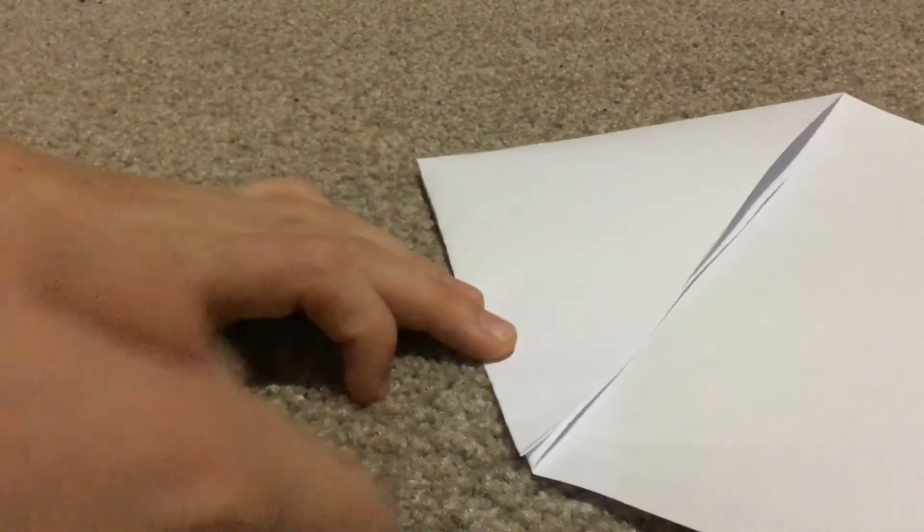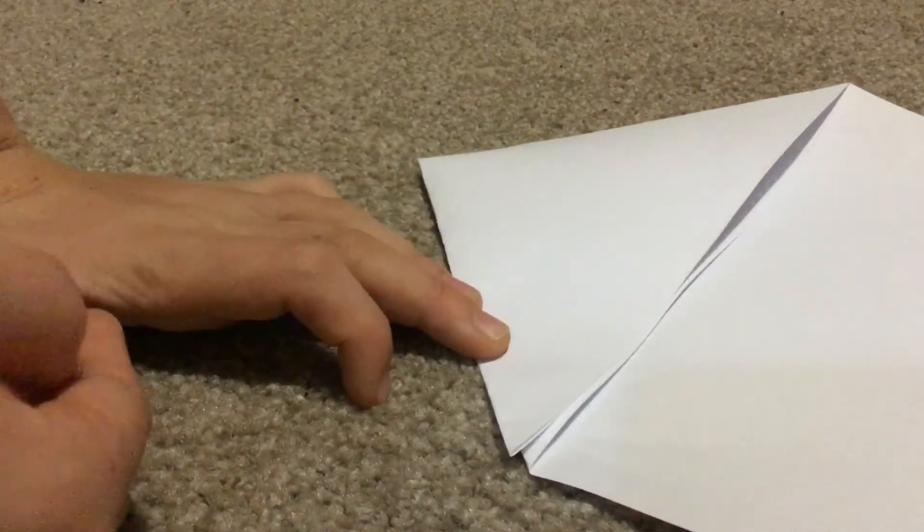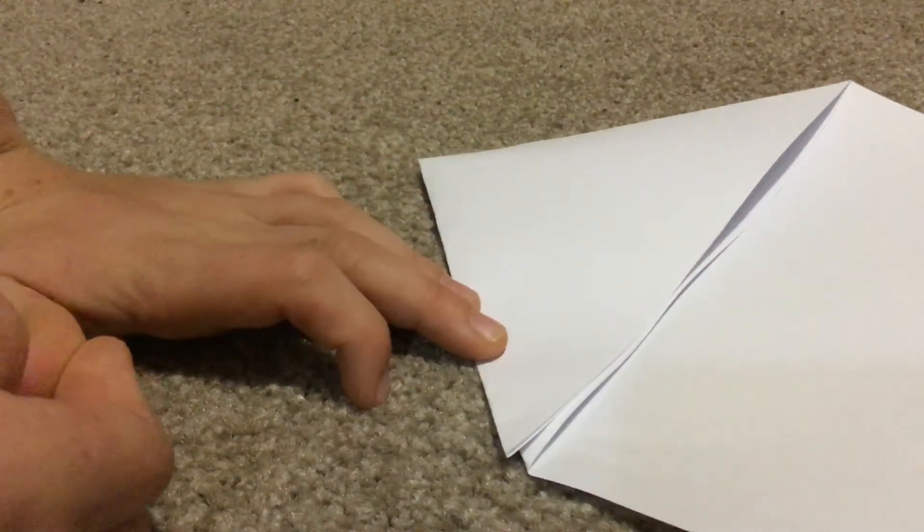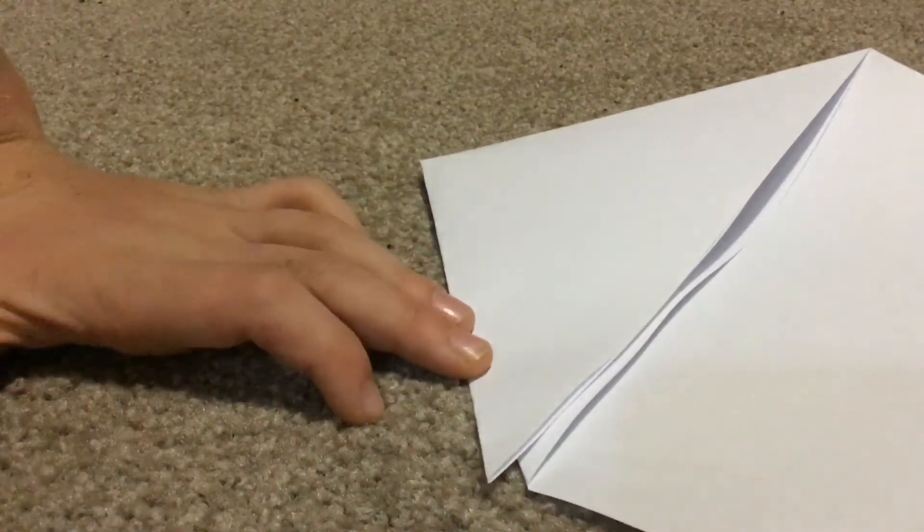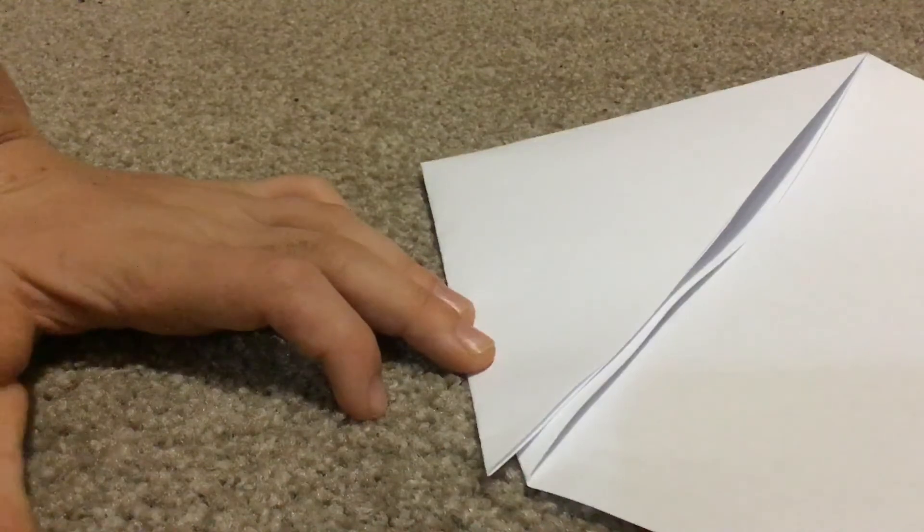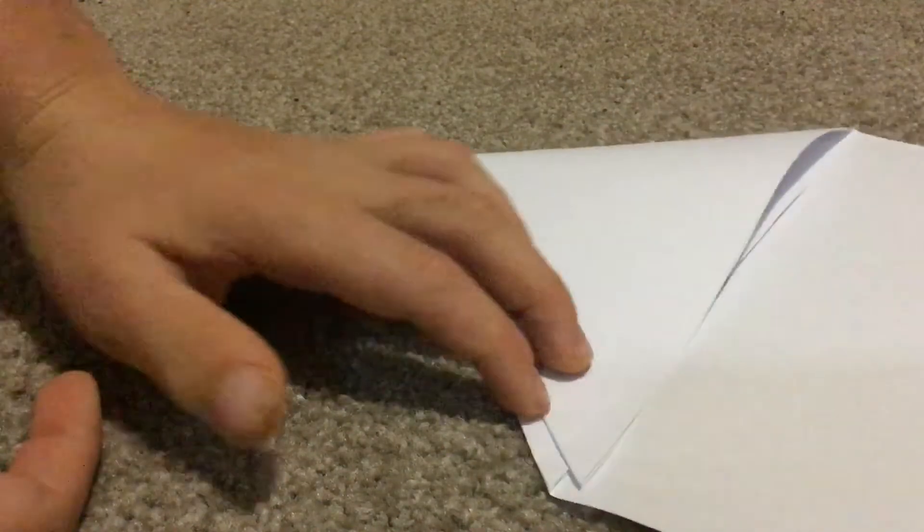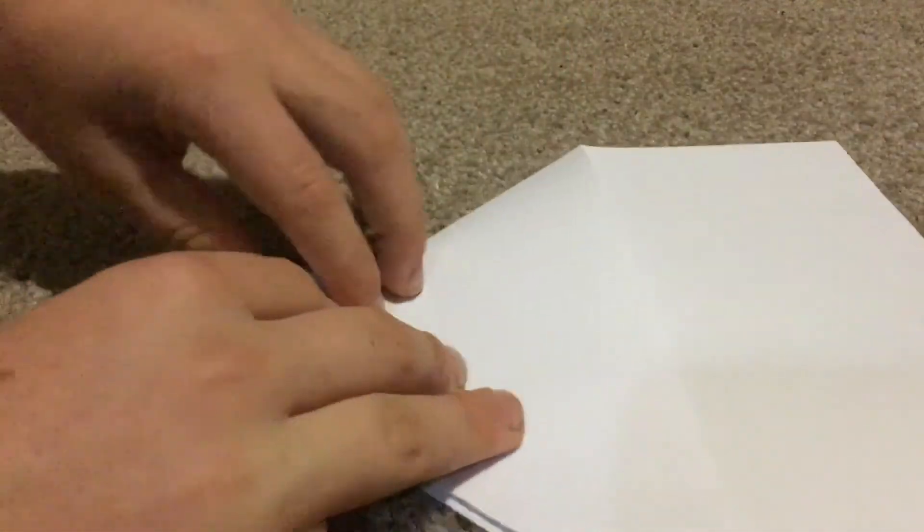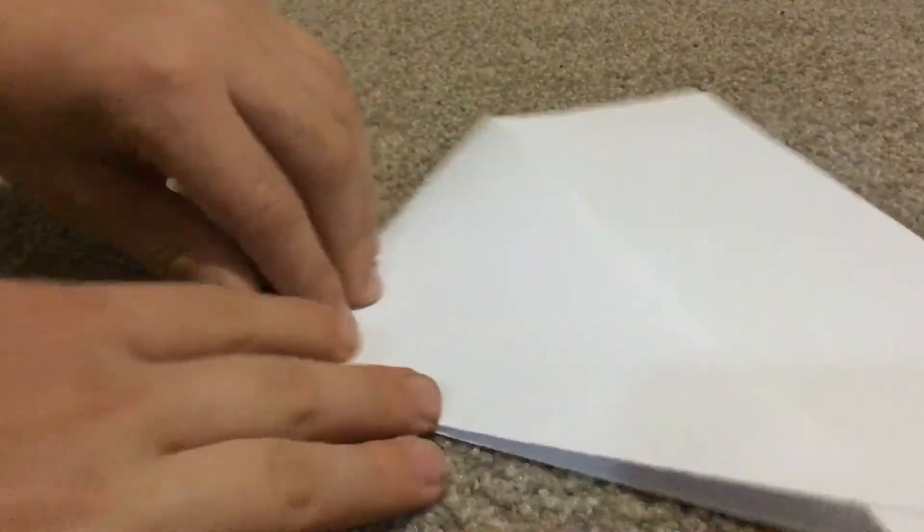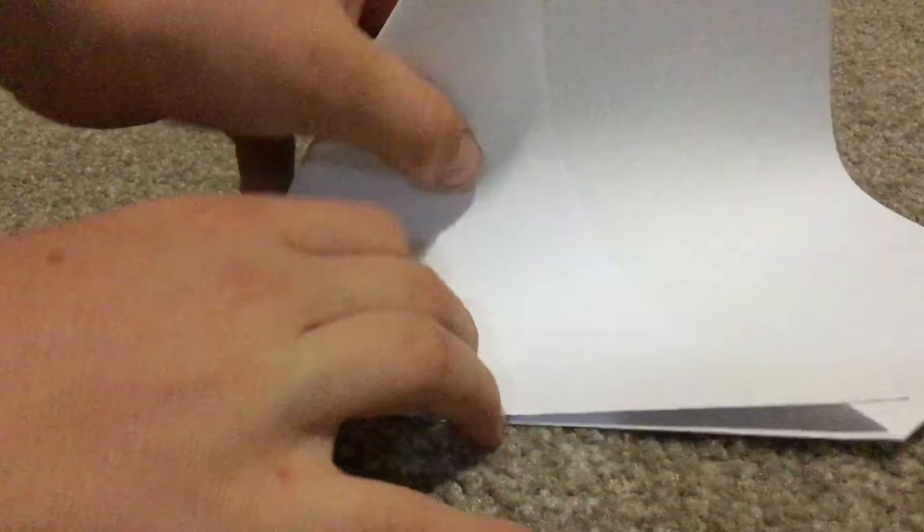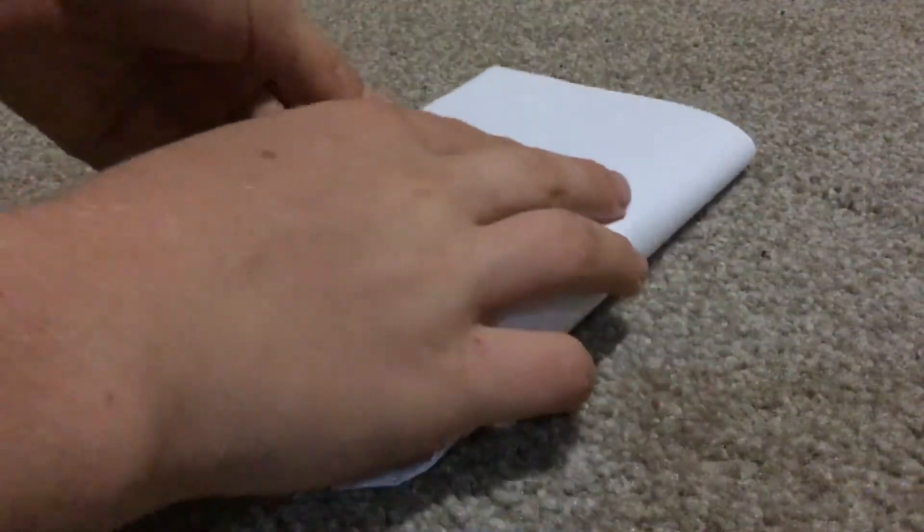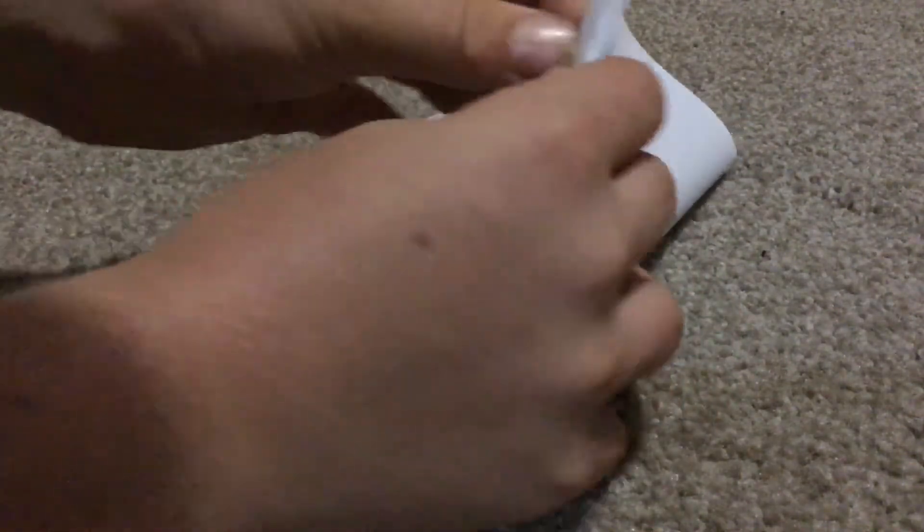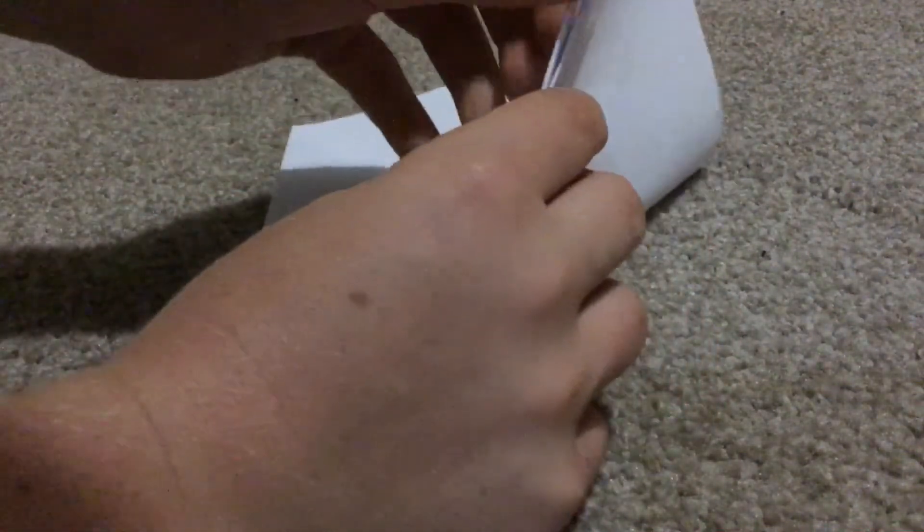Now what you want to do is you want to, oh yeah, so you get this nose. Hold on, first you fold it up, so I forgot about that. So just simply fold it up. Turns out it's not that simple.